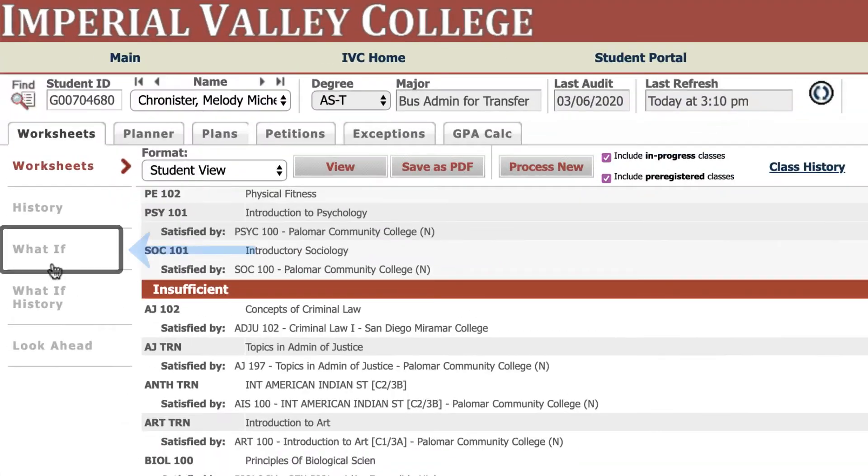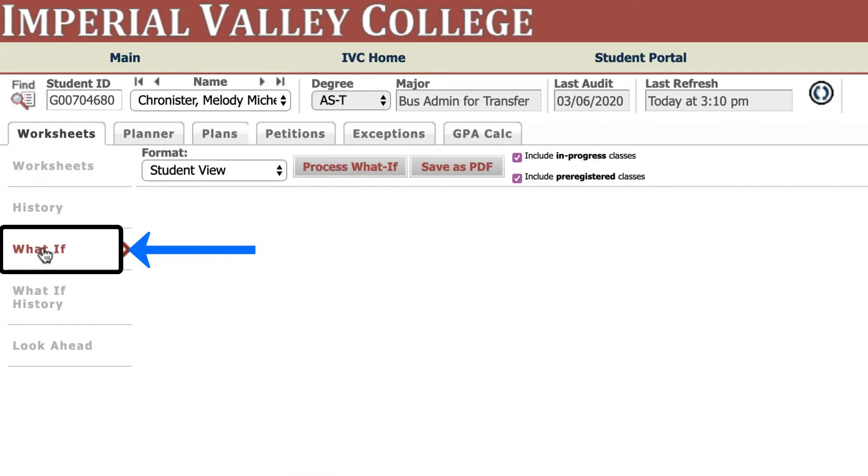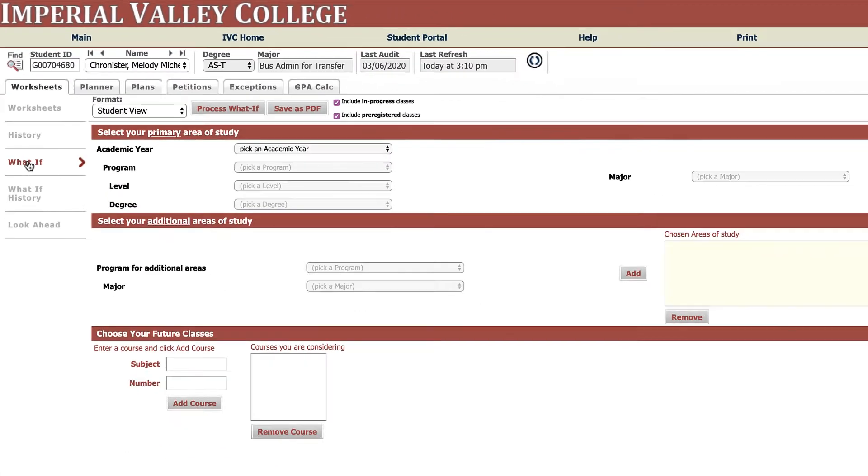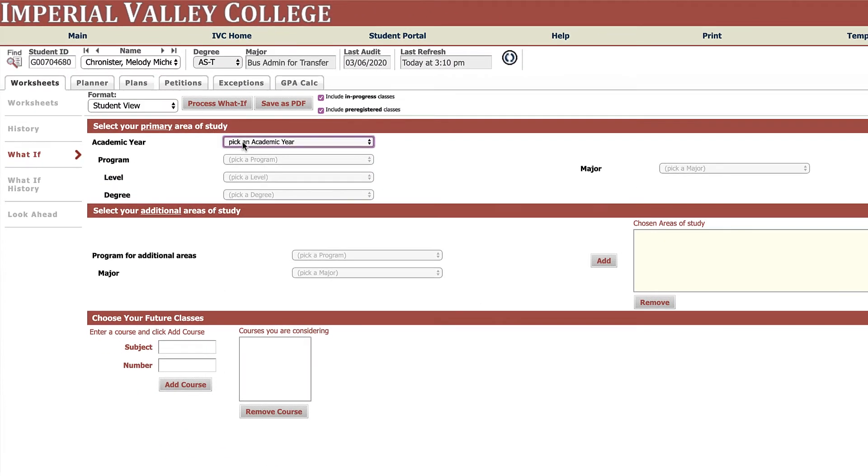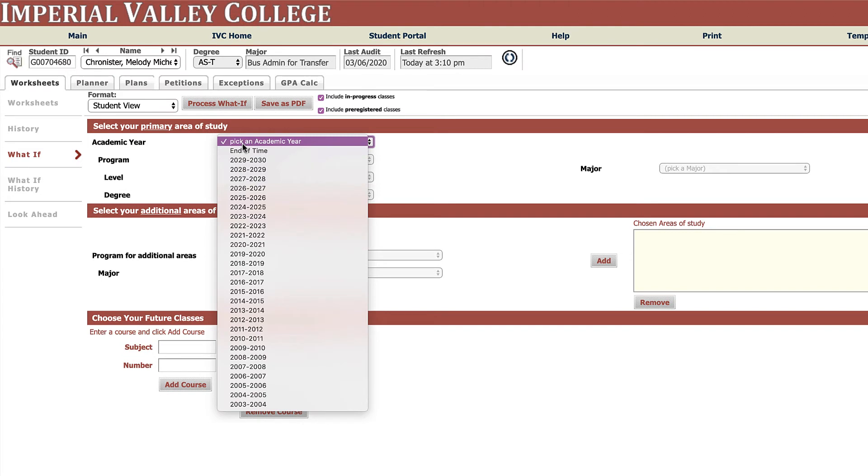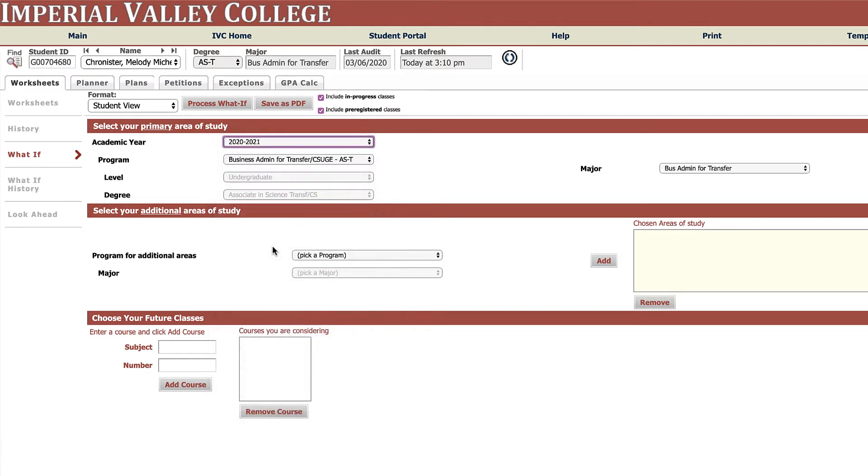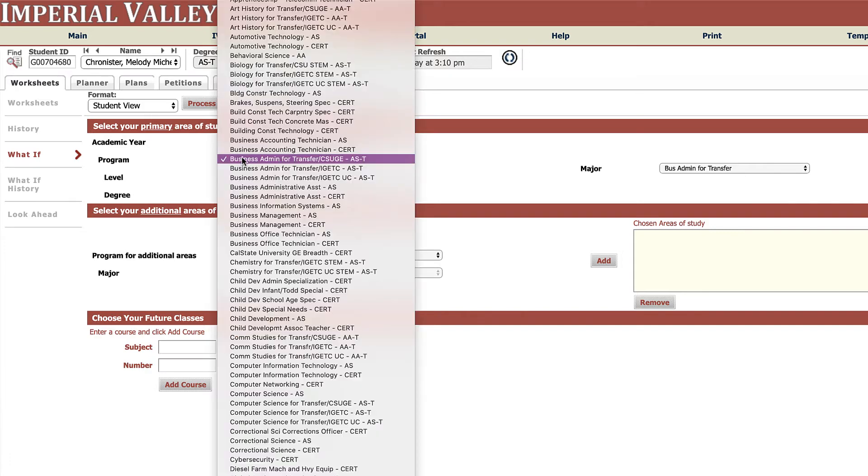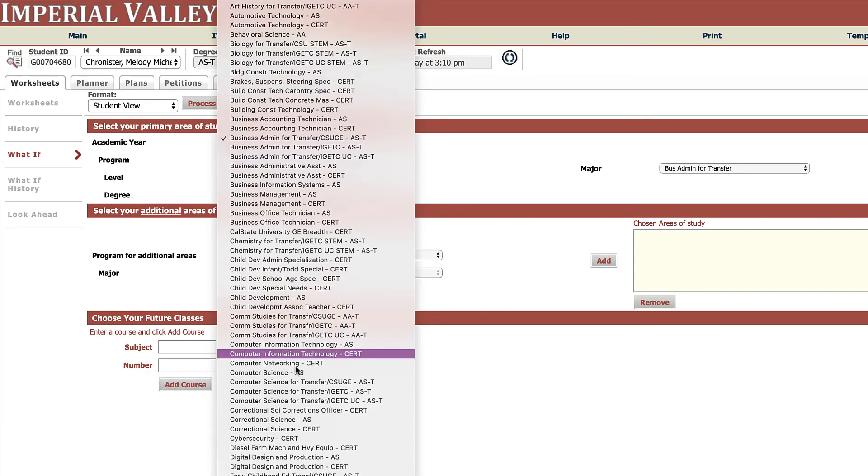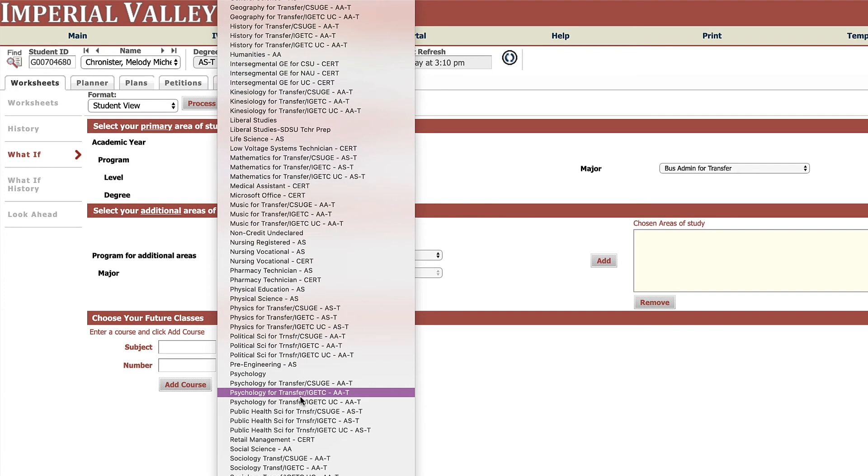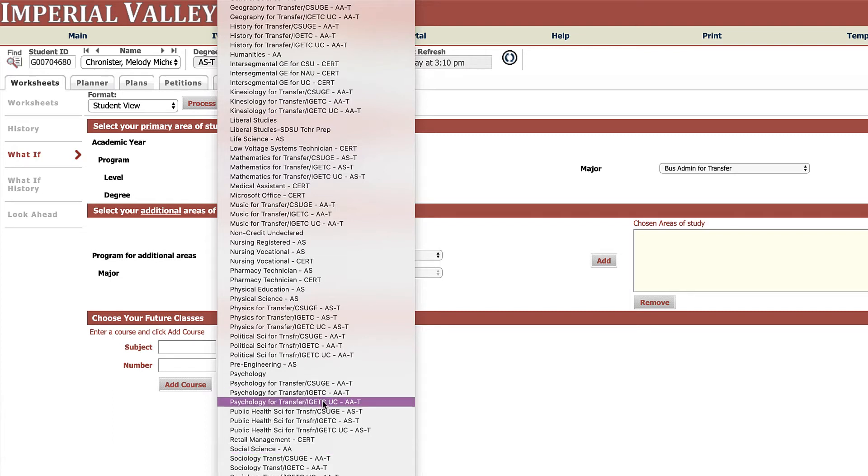So if we go over here on the left we can click on what-if and then we can select the academic year. Your counselor will work with you on what academic year you're truly eligible for, but I'm just going to go with the current year because then I know these majors are still around. And for the program, it lists all of our programs and yes we do have quite a bit different GE patterns. Each have to have their own program built within DegreeWorks which is why you see them that way.